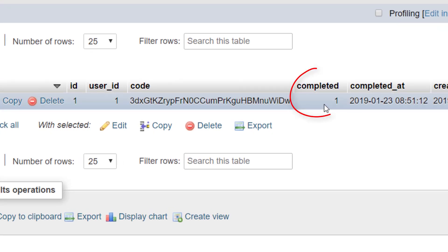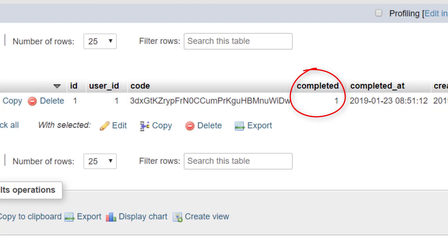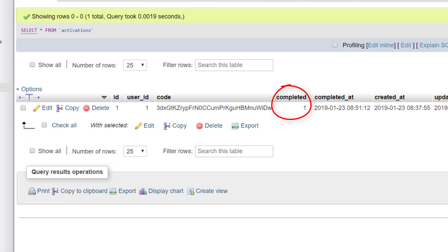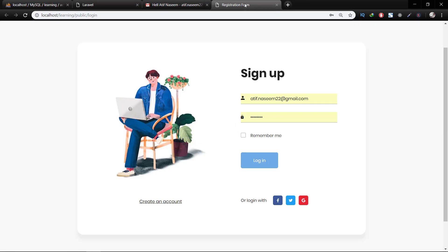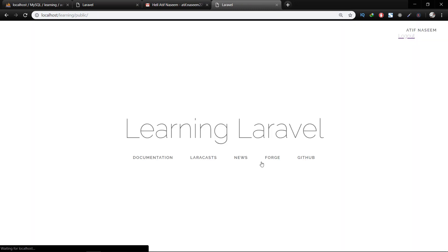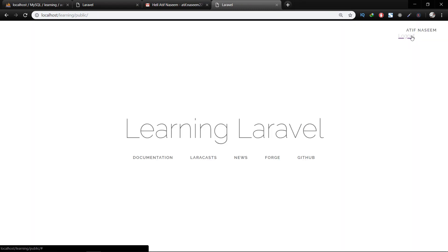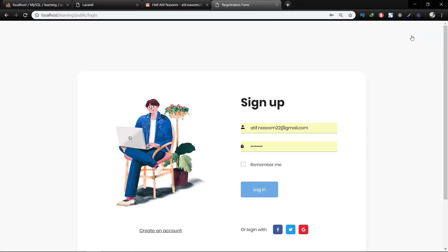The activation process is completed. If you like the video, please hit the like button and subscribe to the channel. Thank you for watching, and I will see you in the next one. Thank you. Bye bye.